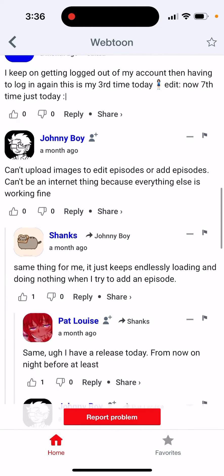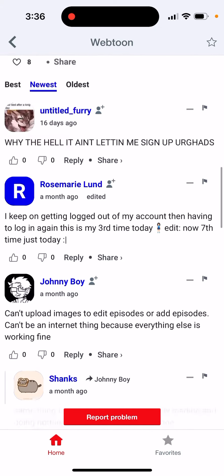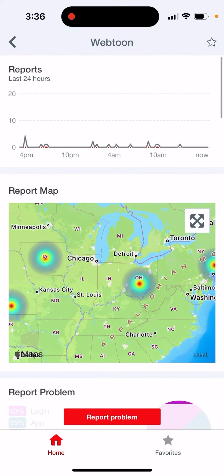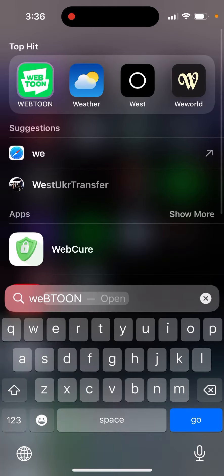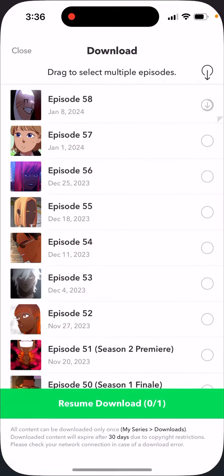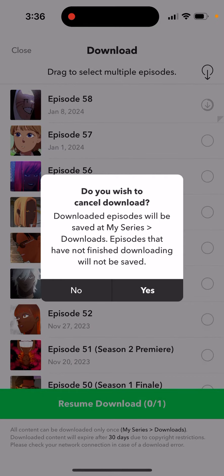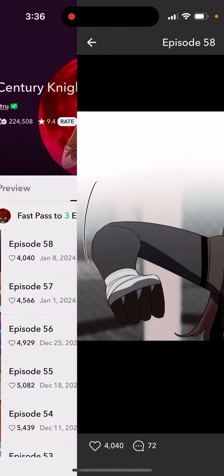The issue is with their servers, not with your internet. But if you don't see any issues listed in that app, then you can just go ahead in the Webtoon app.